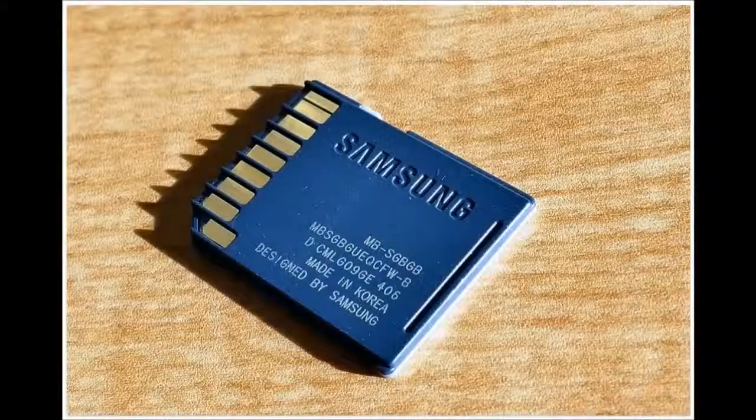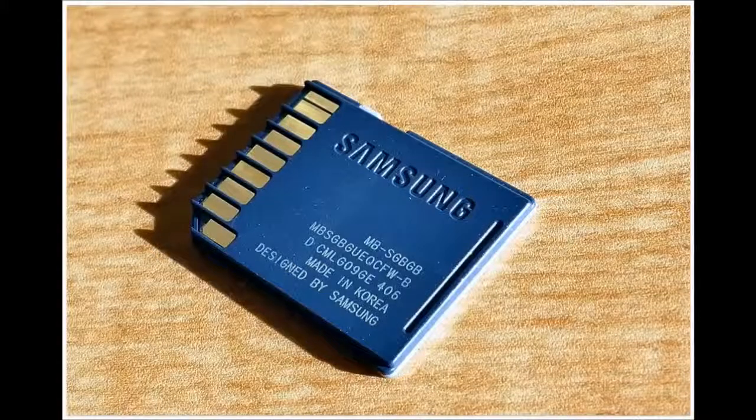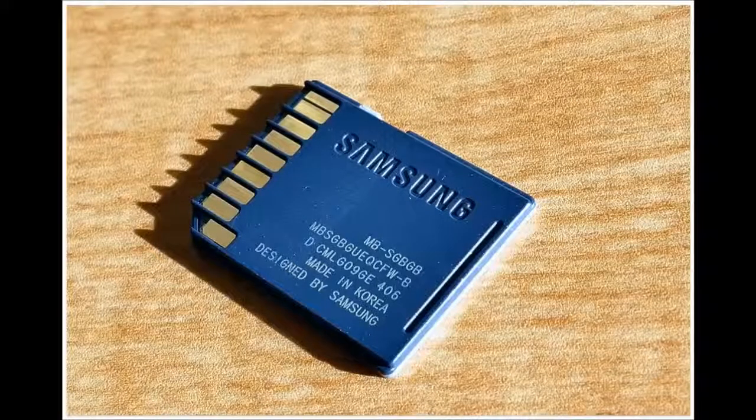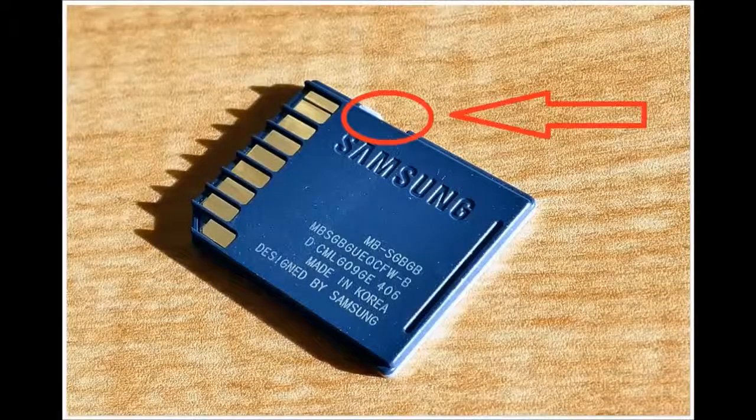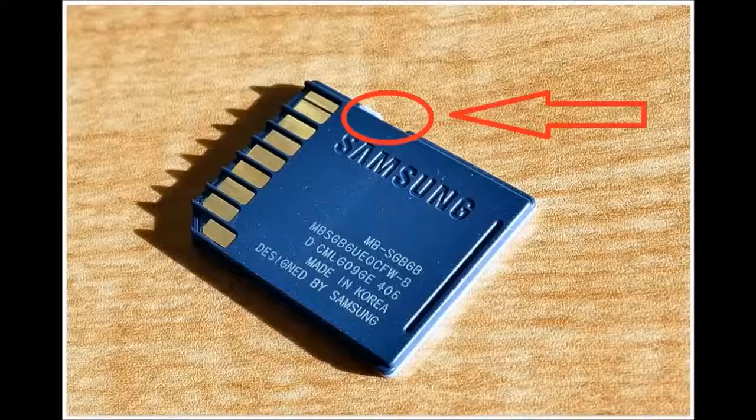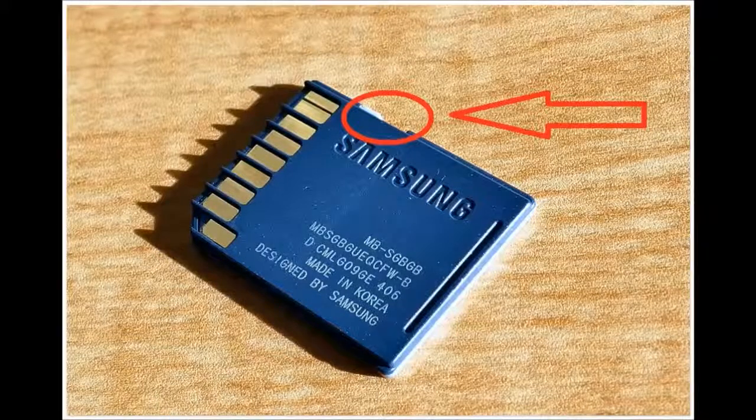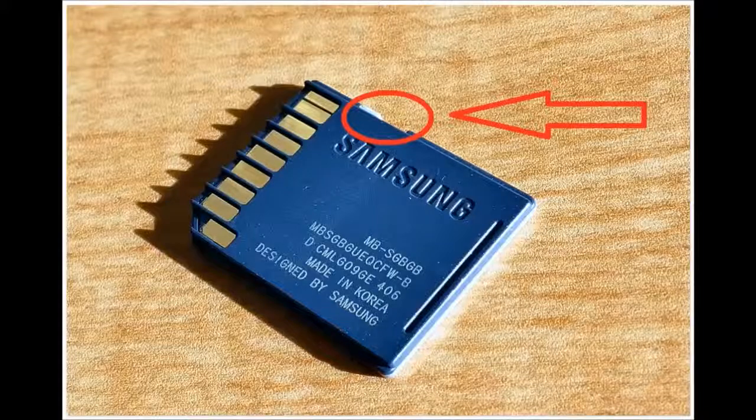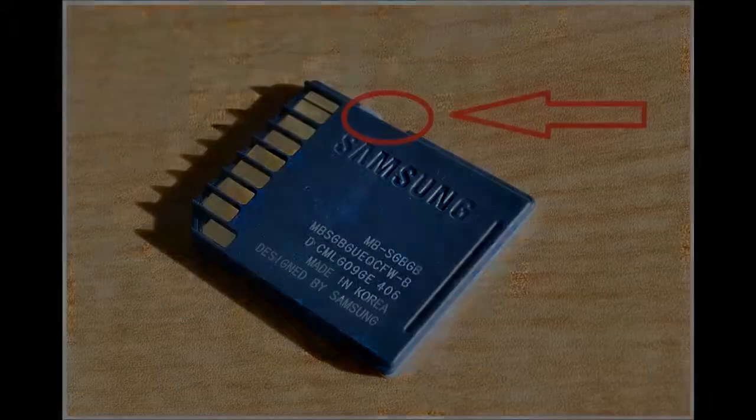Some models of flash drives, memory cards, and external drives can have switches to enable write protection. Most often you can find such switches in SD cards. Examine the device carefully and check the position of the switch if there is any.